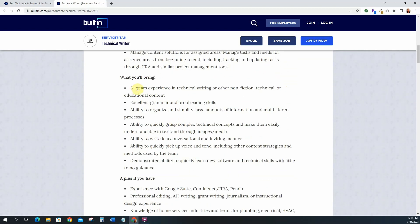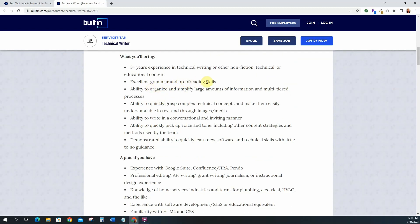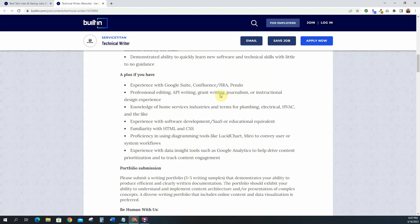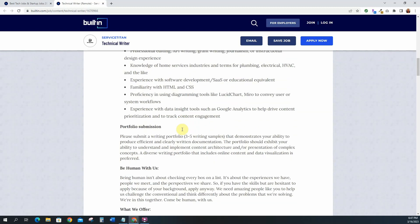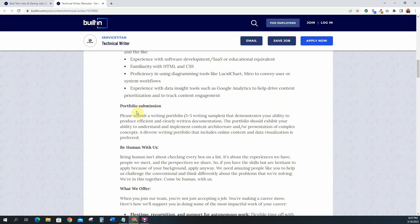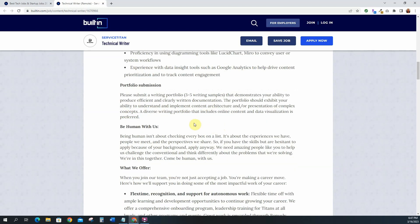This one is three plus years of experience in technical writing or other non-fiction technical or educational content. Excellent grammar and proofreading of course because you'll be a writer. Ability to organize and simplify large amounts of information. A plus is experience with Google Suites, Confluence, Jira, Pendo, professional editing, API writing, grant writing, journalism. So remember this is a plus. It doesn't necessarily mean that you have to have these things but if you do then it's a plus. You do have to submit your portfolio, please submit a writing portfolio with three to five writing samples.